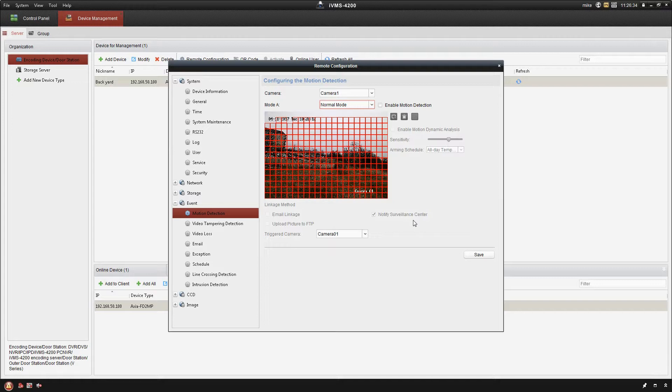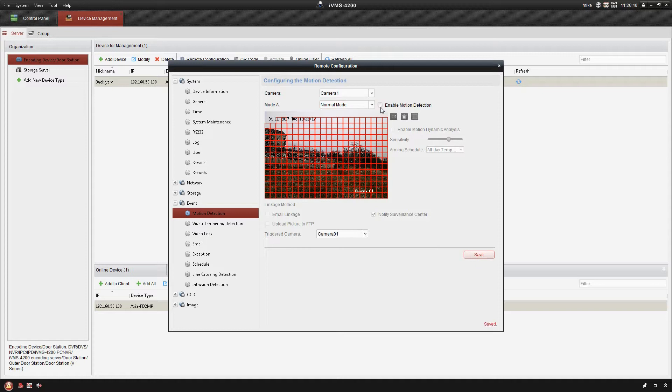I'm gonna go ahead and click save. I'm gonna go back up here and enable the motion detection again and then click save.